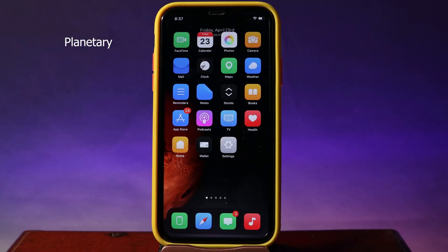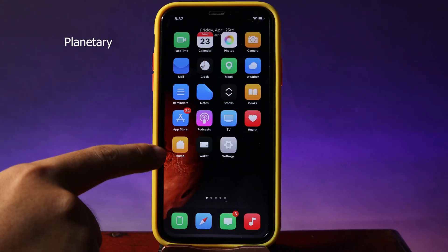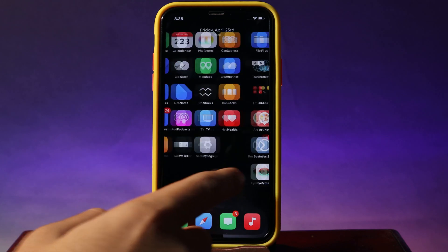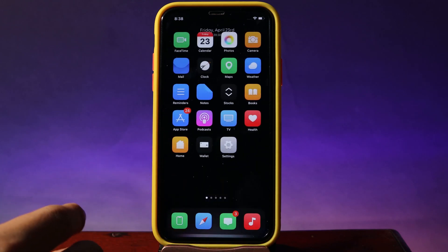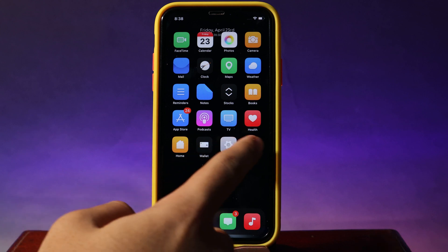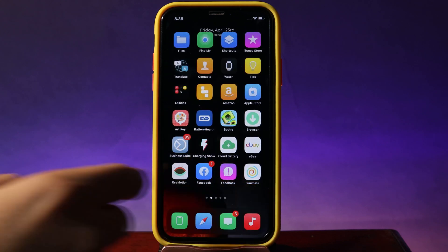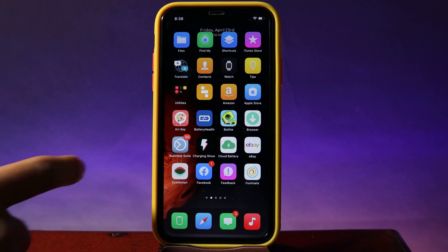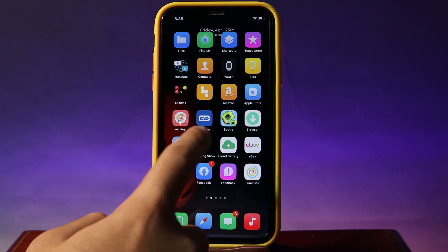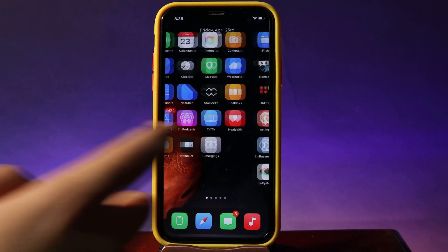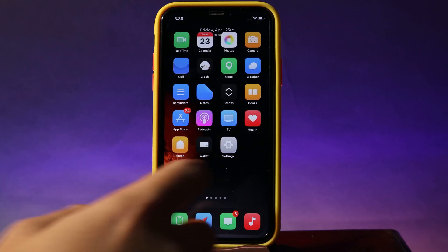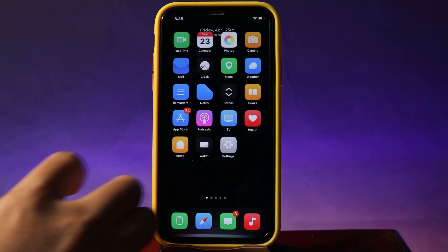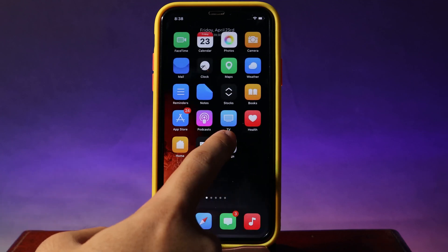The next one is a widget where you can see a planet. As I move from page to page you can see the planet move around. If I swipe again, you can see it just jumping onto my screen, and if I move again it is going to fade away just like that.